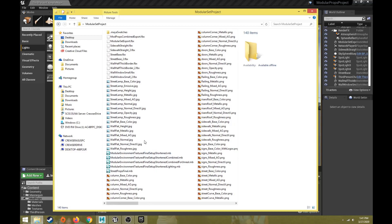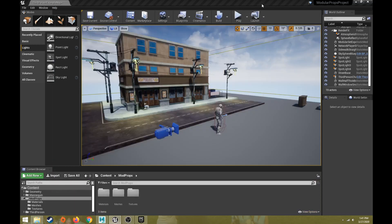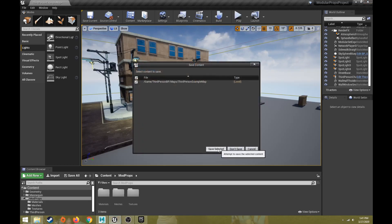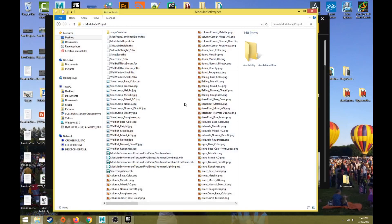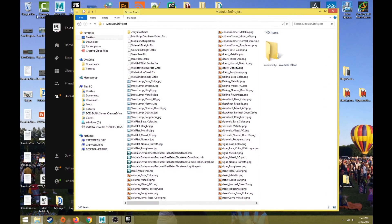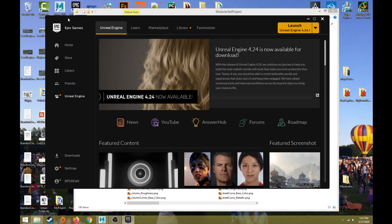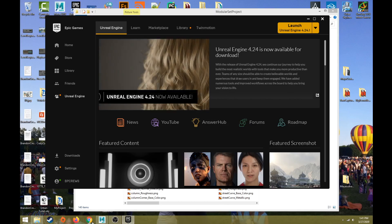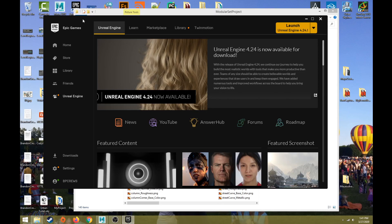We need to have those FBXs and texture maps ready to import before we start doing anything in Unreal. If you've never used Unreal before, this second part will discuss how to create a project and then navigation for Unreal. If you need to download the Epic Games Launcher, you can go to the Epic Games website and download it.